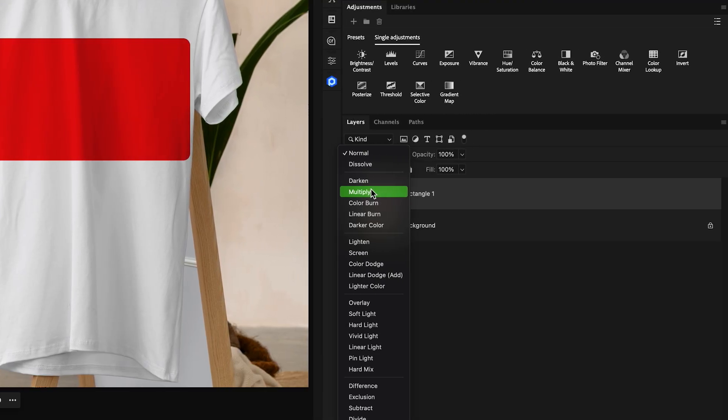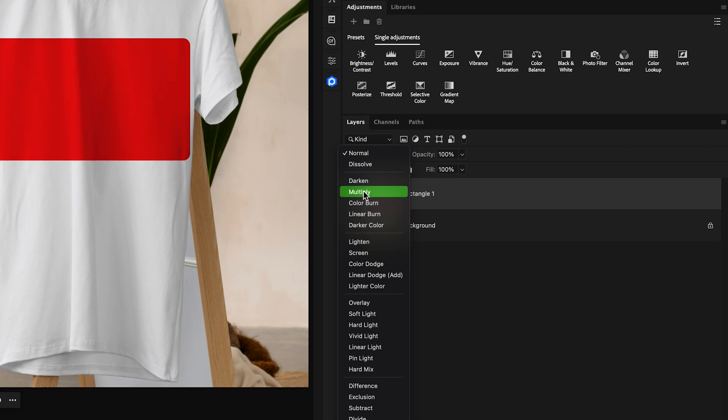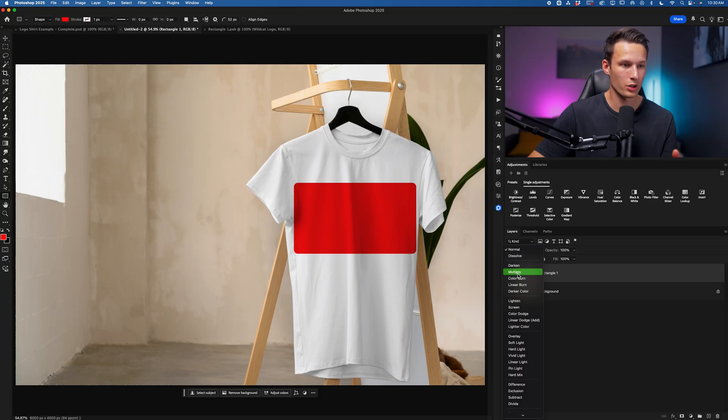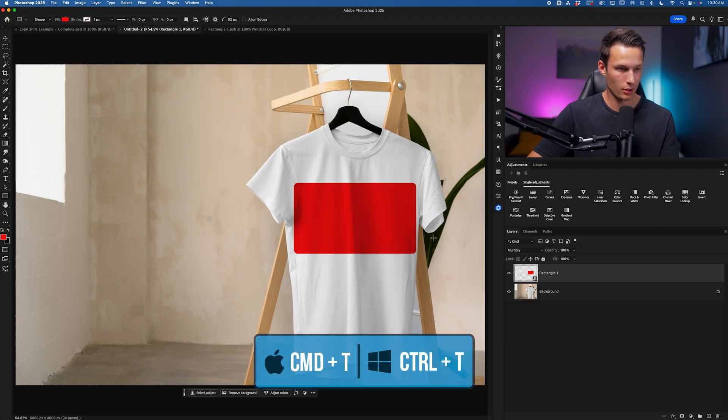However, if you're working on a black t-shirt, in that case, we'd want to go and use the Screen blending mode instead. So use Multiply for white, Screen for black. If you're working with a colored t-shirt, you can try either or. But I'll leave this set to Multiply.